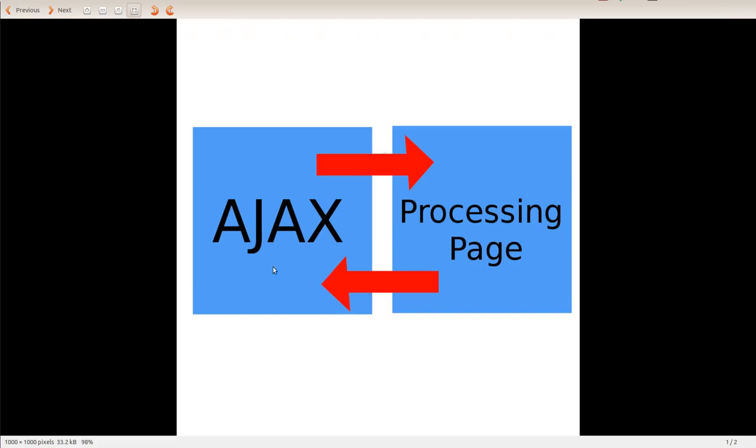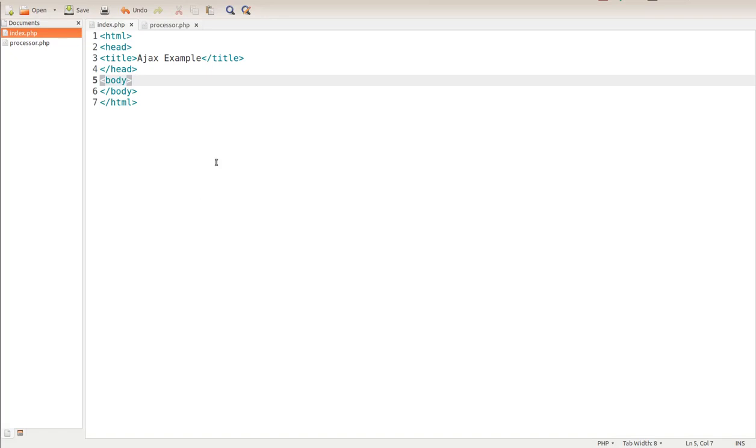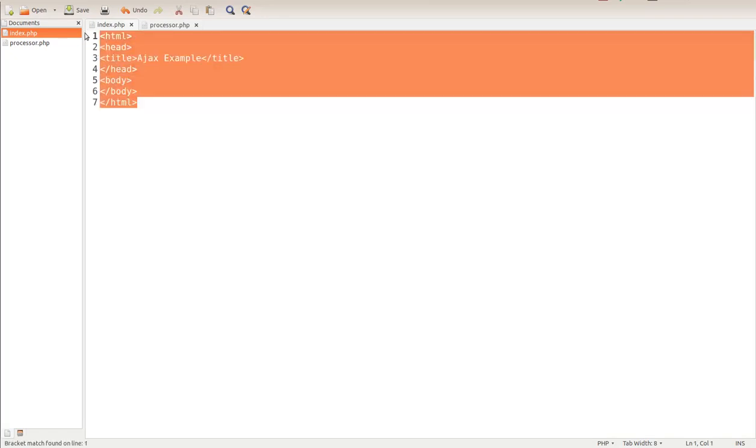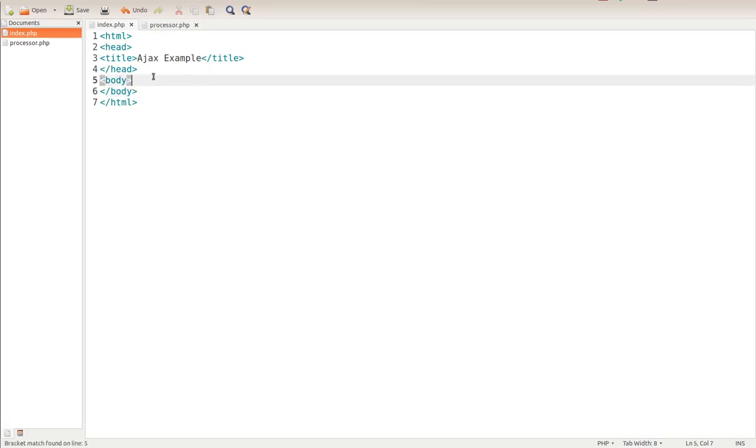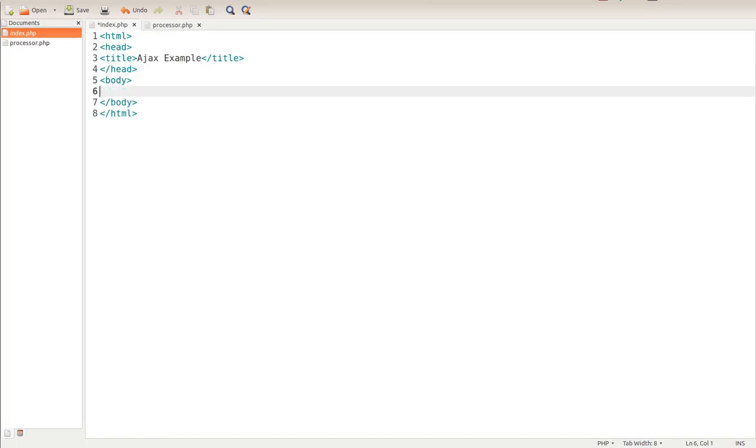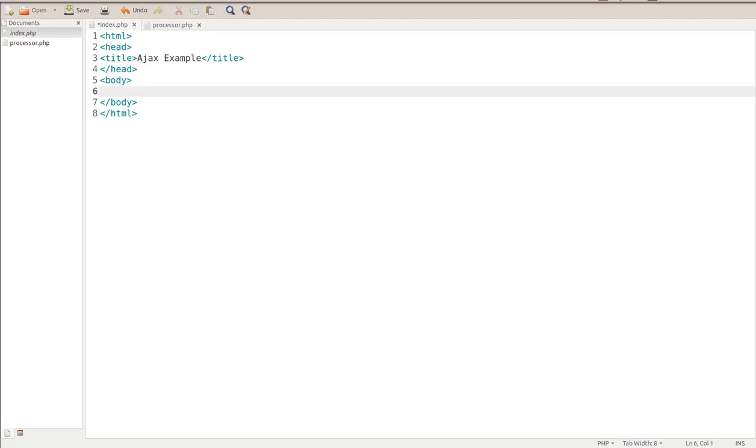Ajax requires two web pages. You have the main web page with your form on it, and then you have a processing page. We're going to be using PHP. I'm going to show you exactly how to do this. We're going to start out with bare bones HTML - basically just a bunch of tags in here so we can start writing a form within the body tag.